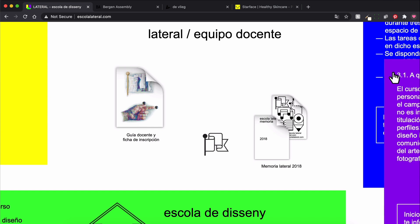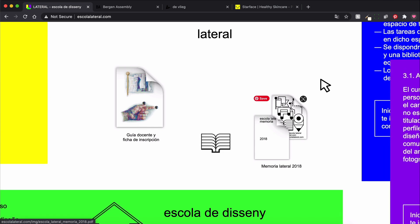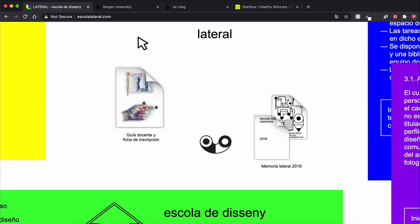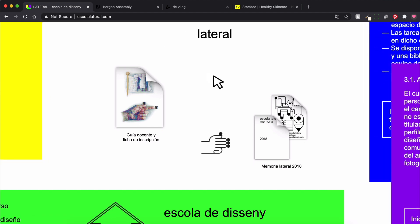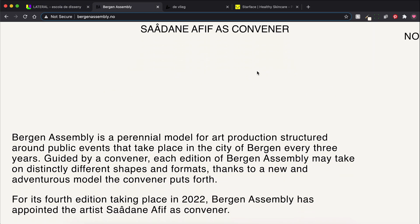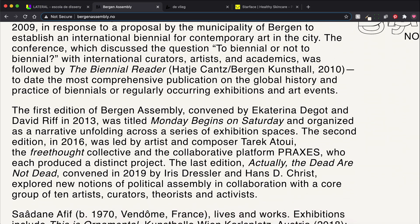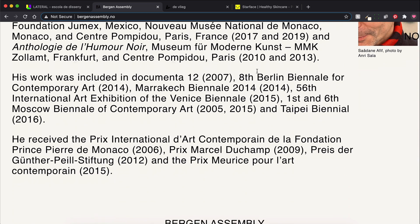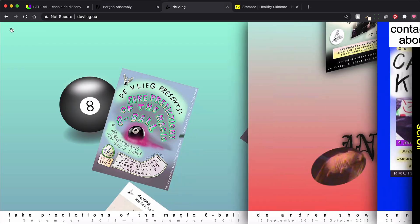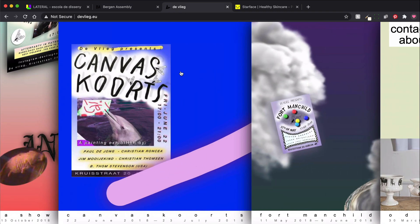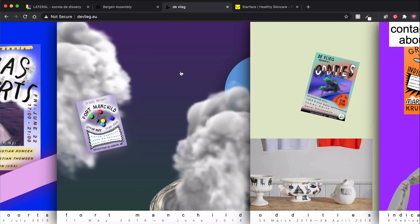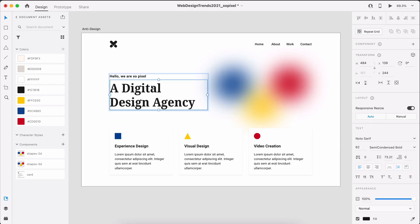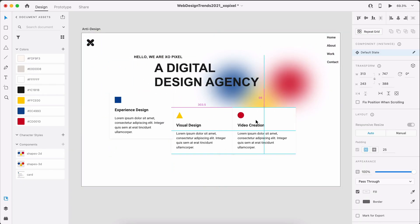For the anti-design trend, we're going to embrace the raw, unapologetic, and even ugly. This design trend is all about breaking the rules, so we're going to throw away the security of the infamous 12-column grid and embrace chaos. In XD, we're going to use Arial as our primary font. We'll also move around elements and place them in unconventional ways.